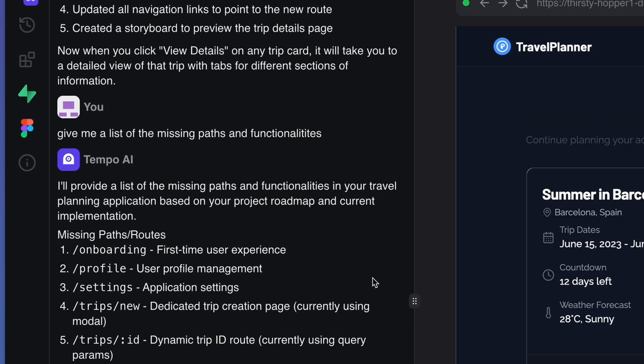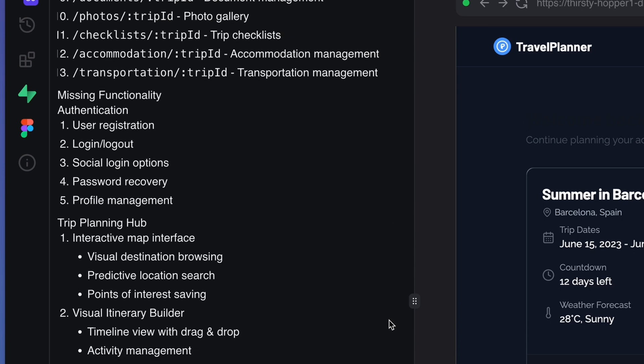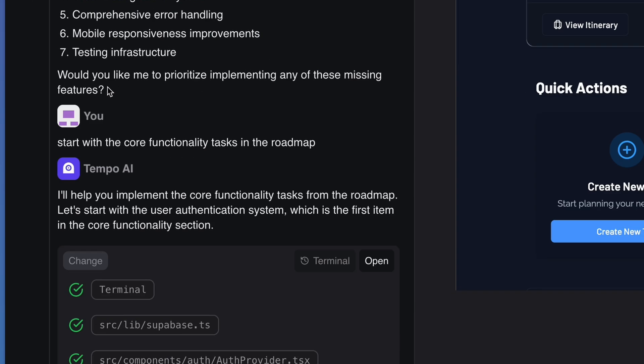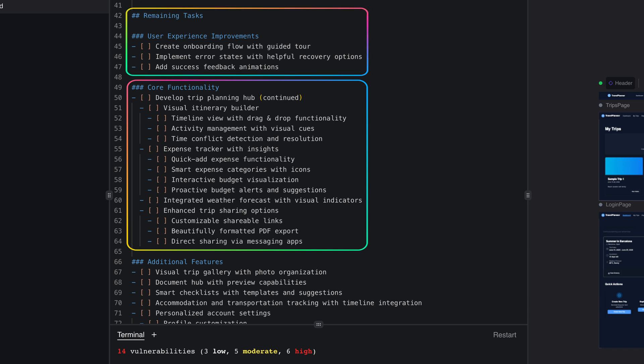If you want to make sure the completed paths are connected and accessible for testing, it will facilitate the testing for you. You can even ask it for a testing plan and it will give you that. You cannot get stuck if you're asking questions. Here I asked for a list of missing paths and functionalities just to see where we stand. Then I asked to continue with the core features because I saw that the features were implemented in the UI but not working yet — so I decided to jump into completing the features before improving the user experience. You can always adjust the plan to what makes sense to you, but what Tempo gives you should reflect best practices and industry standards for building a product.